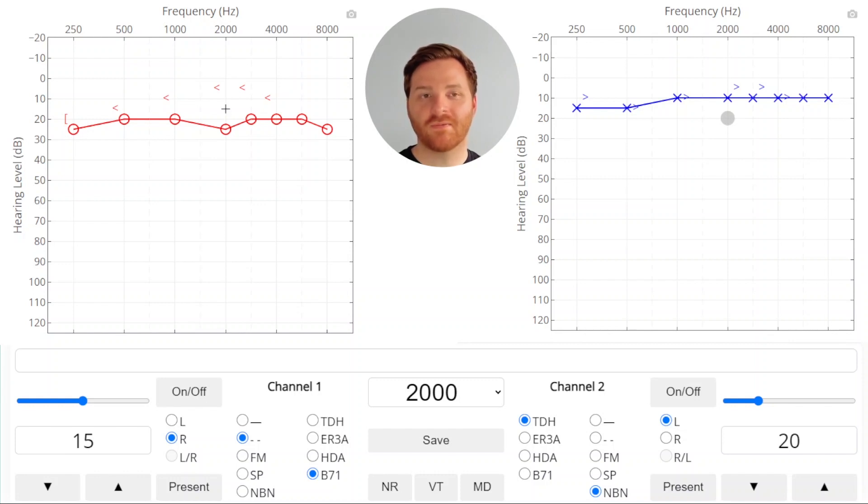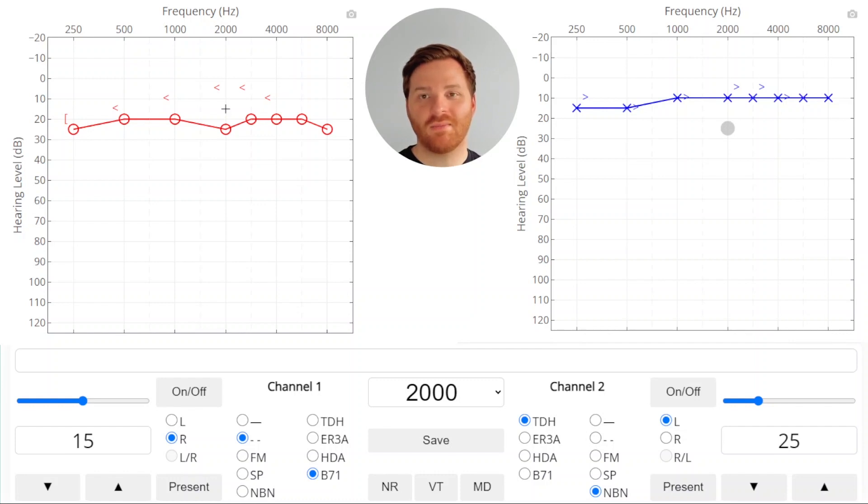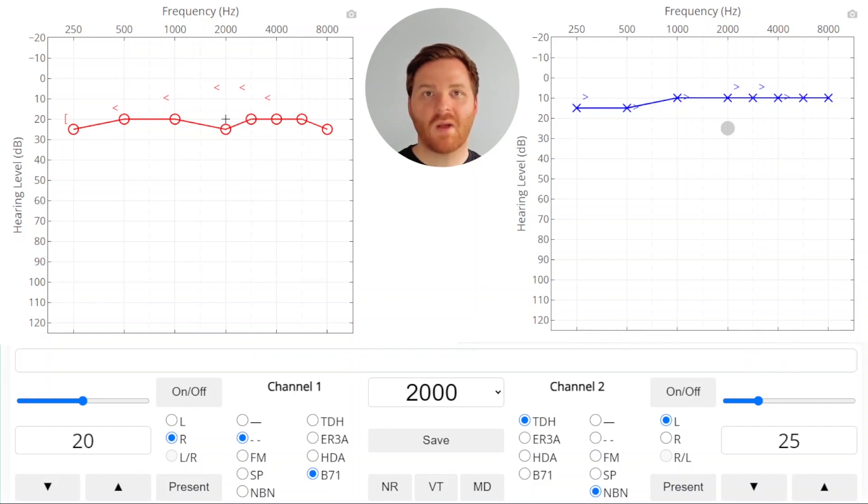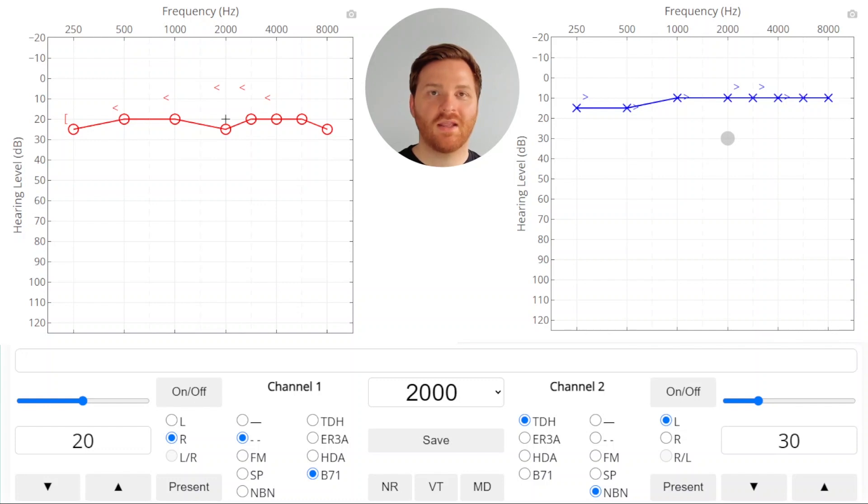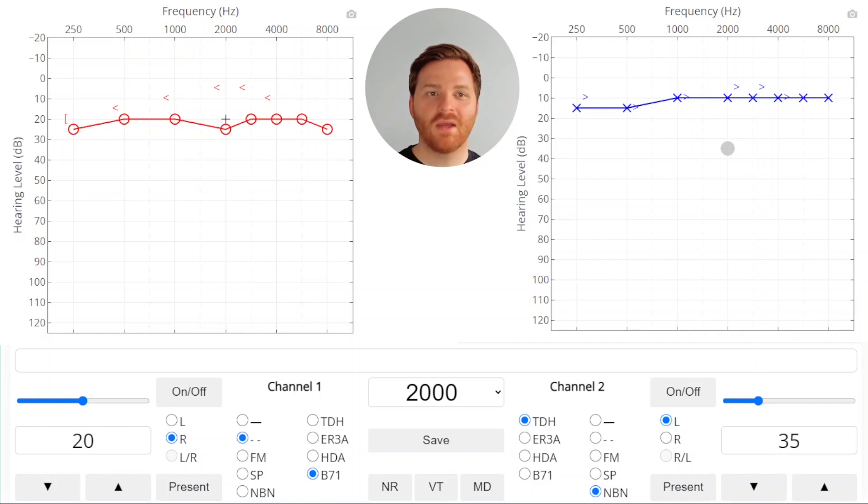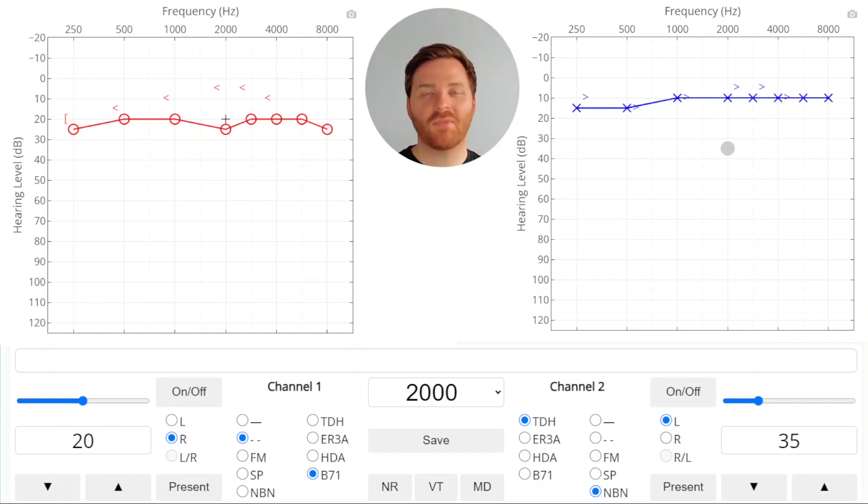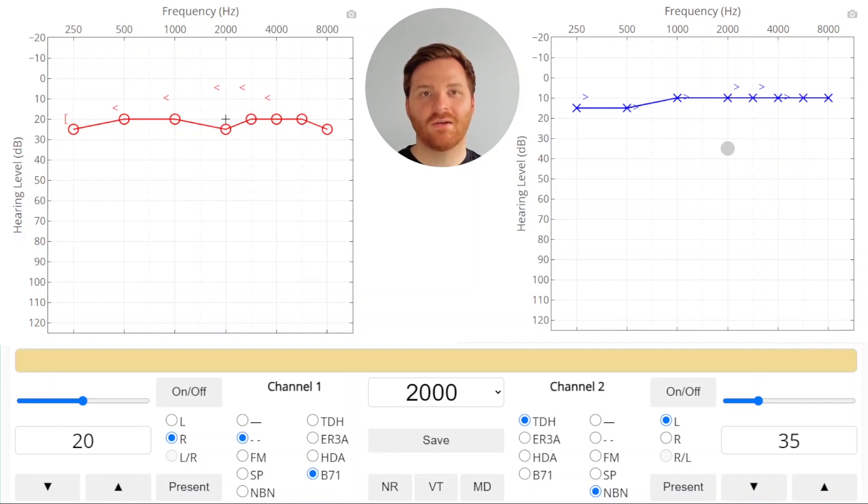So I'll raise the masker and present, and there's no response. So we're going to raise the stimulus, and we got a response. So we raise the masker to make sure that we're covering up any additional crossover. And this time we raised the masker and we still got a response. To make sure, we're going to raise it one more time. So now we're fairly confident that we're covering up the non-test ear with an air conduction masker. We present, we get another response, so we're going to save that as our true threshold.